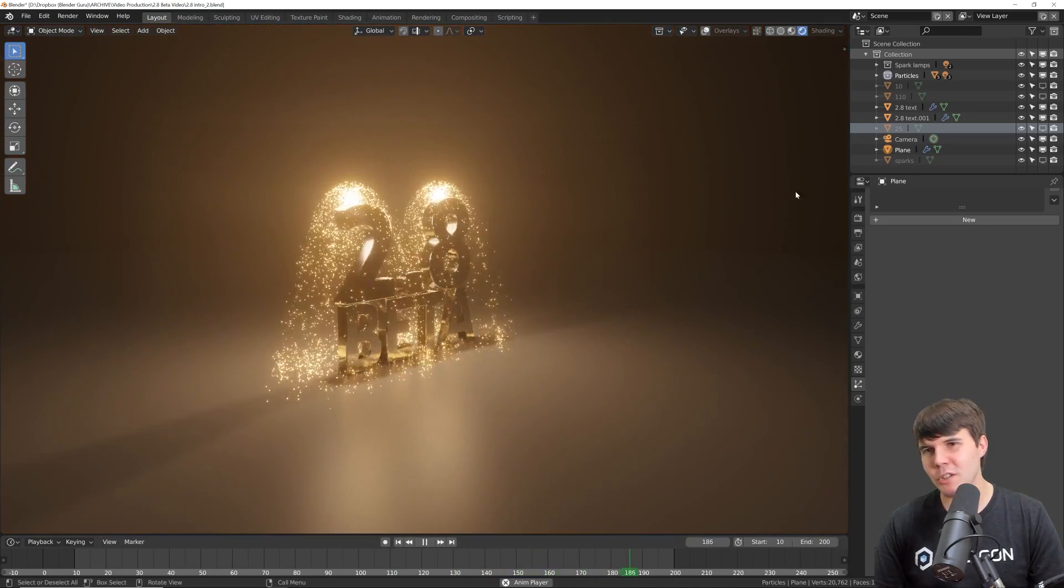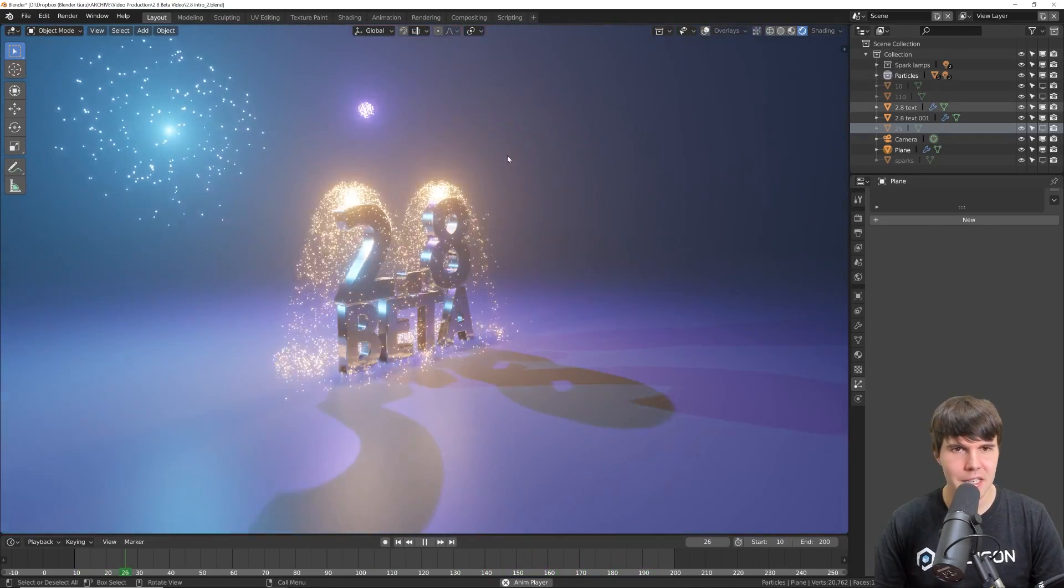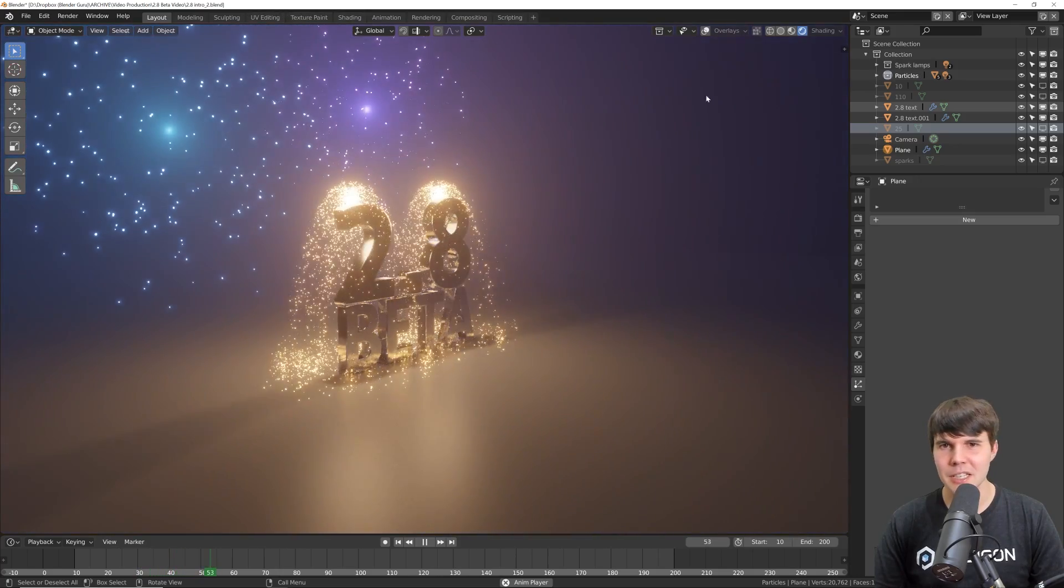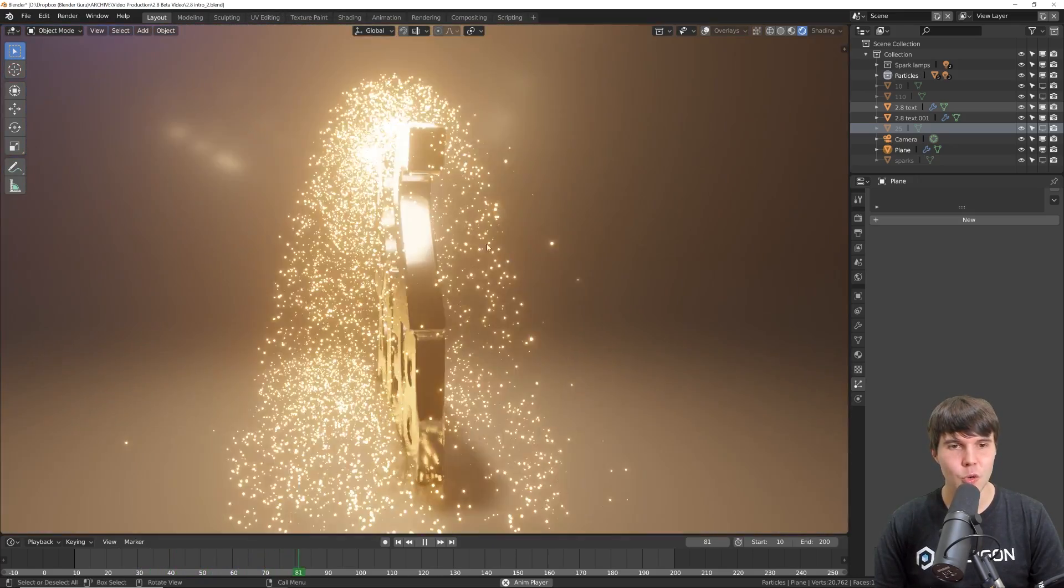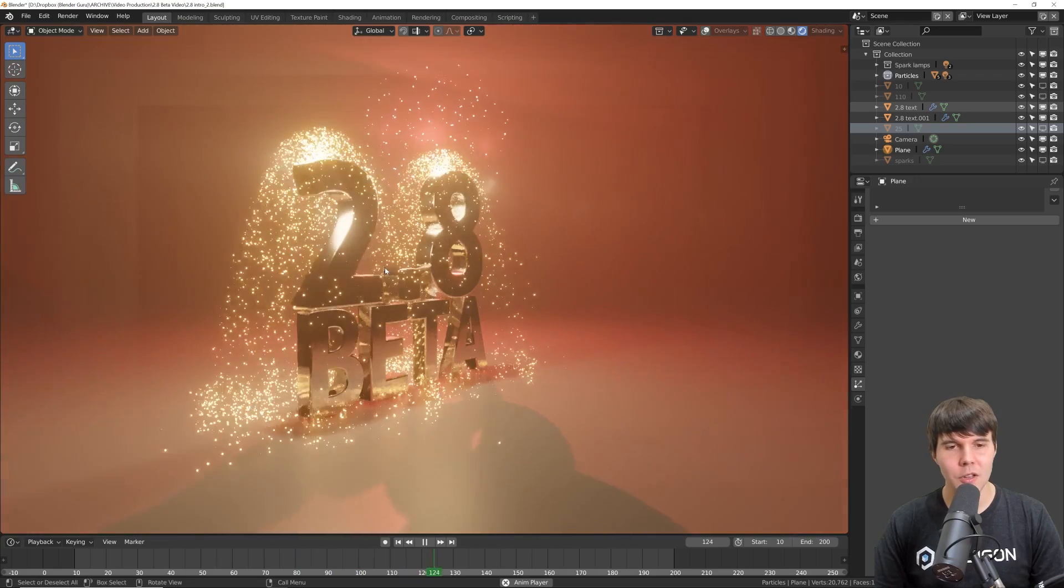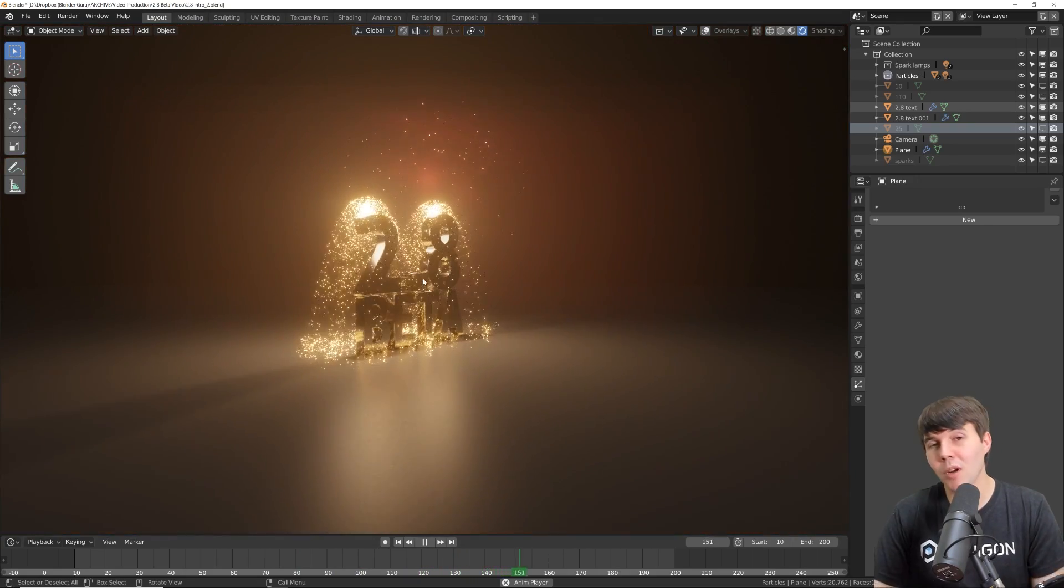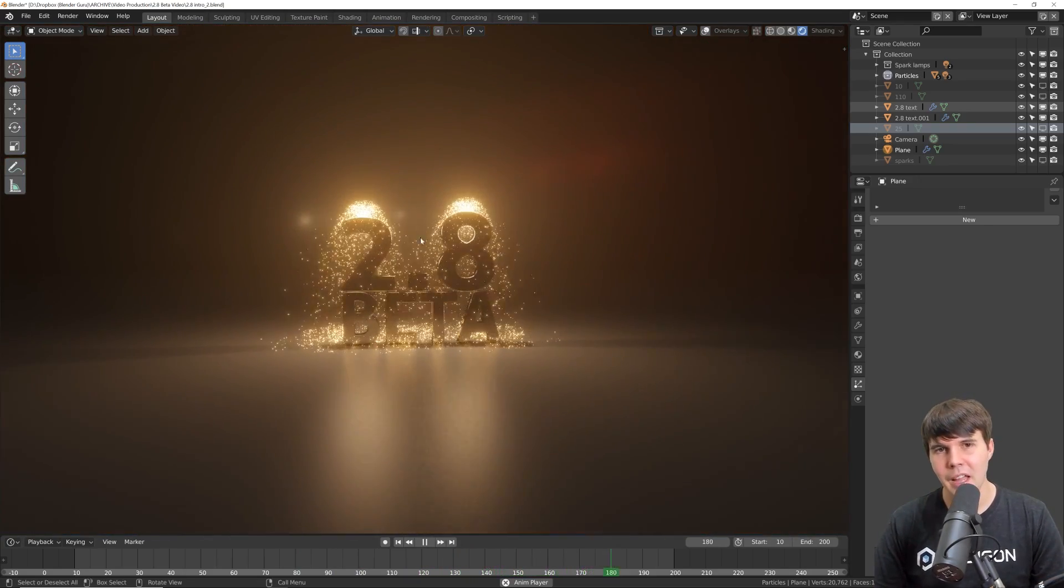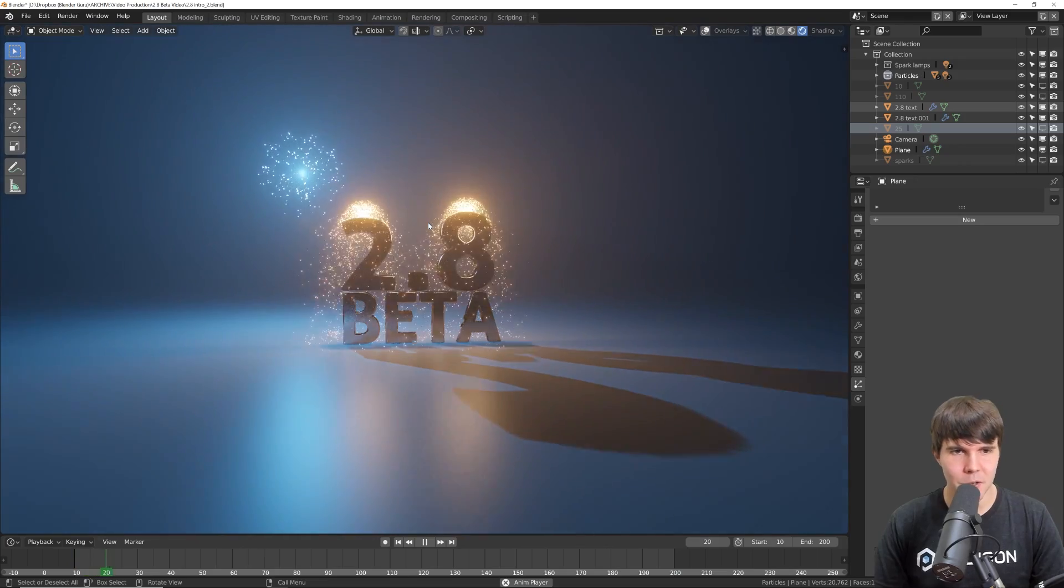So we've got a whole bunch of new features. We've got a new interface. We've got workspaces. We've got this new real-time renderer. Lots of features that we've wanted in Blender for a very long time, and now it's all here.